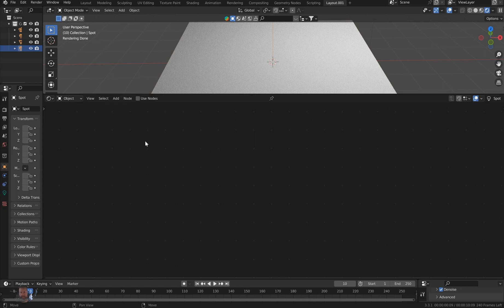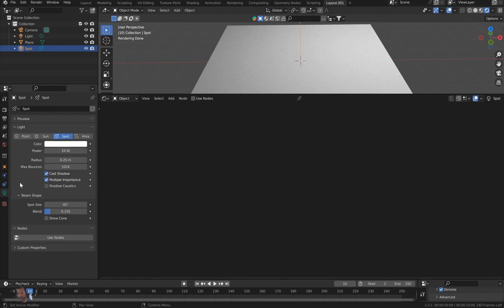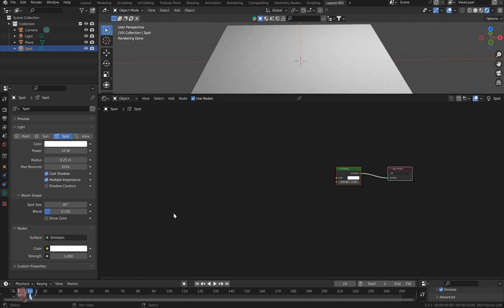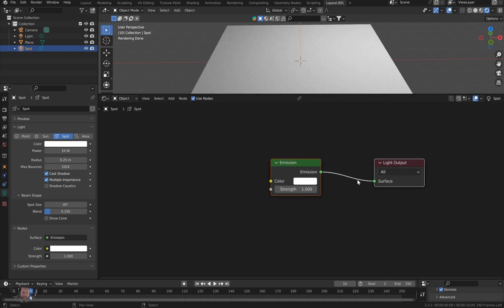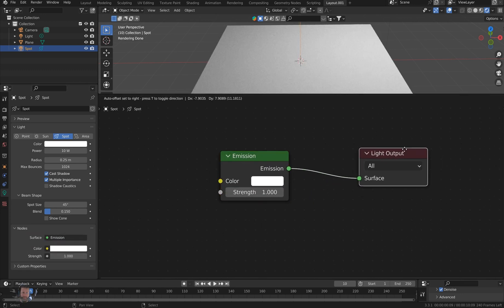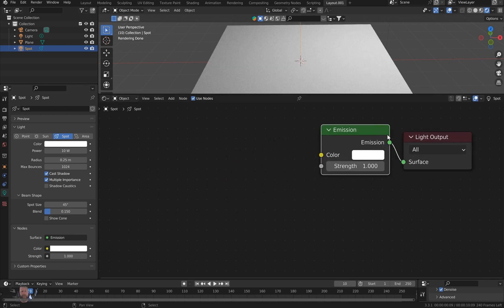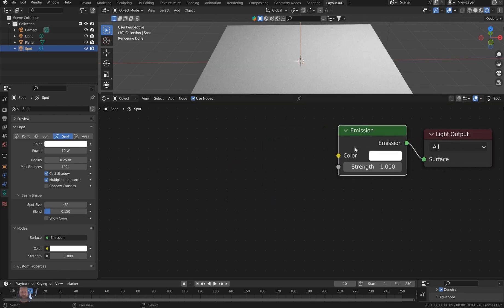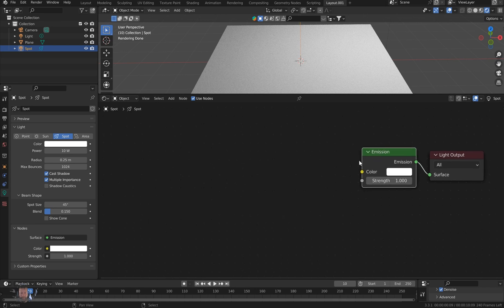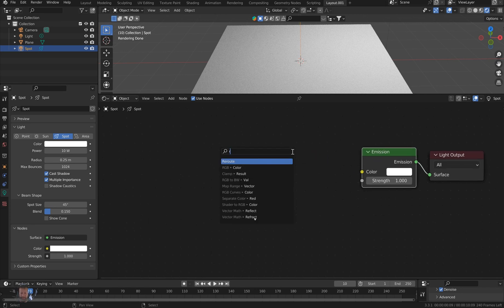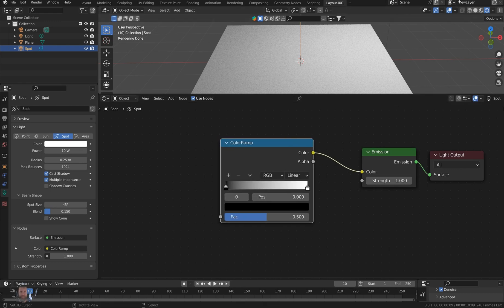I'll just take the light and come over to the light properties, click on the light bulb, and immediately I'm just gonna go ahead and click 'Use Nodes.' And what you see is you've got a light output and you've got an emission. We don't really need to add too much to this, but one of the first things we're gonna add is a color ramp. So let's just type in 'ramp' and drop that in.